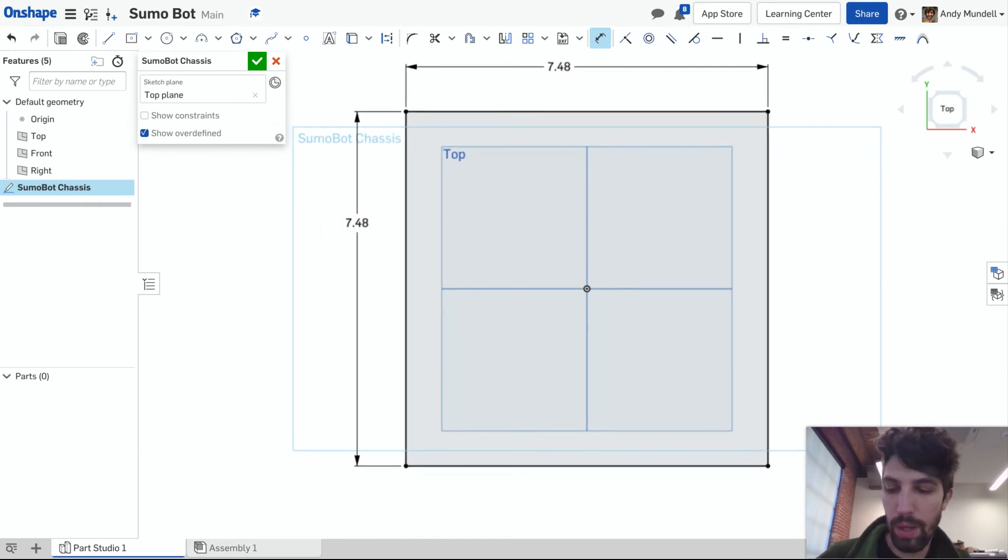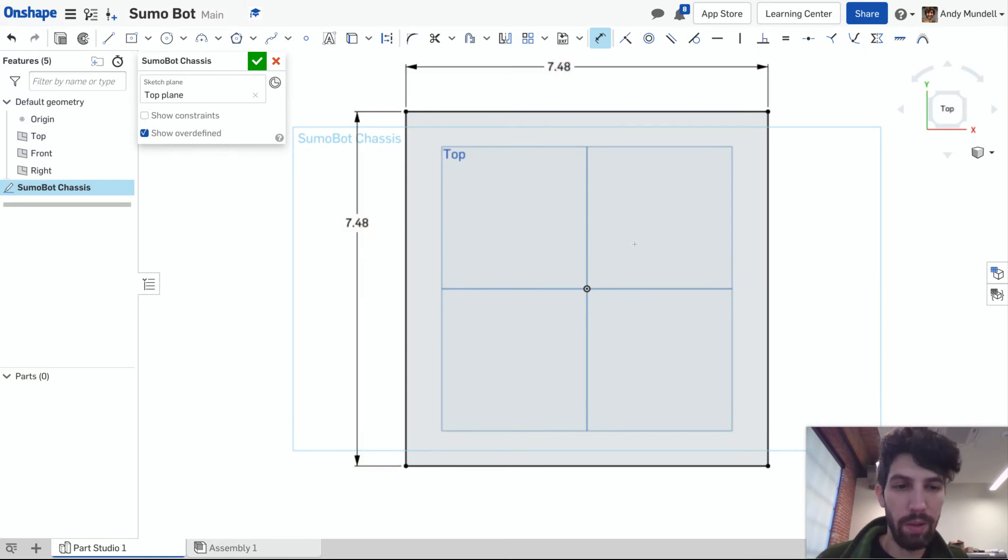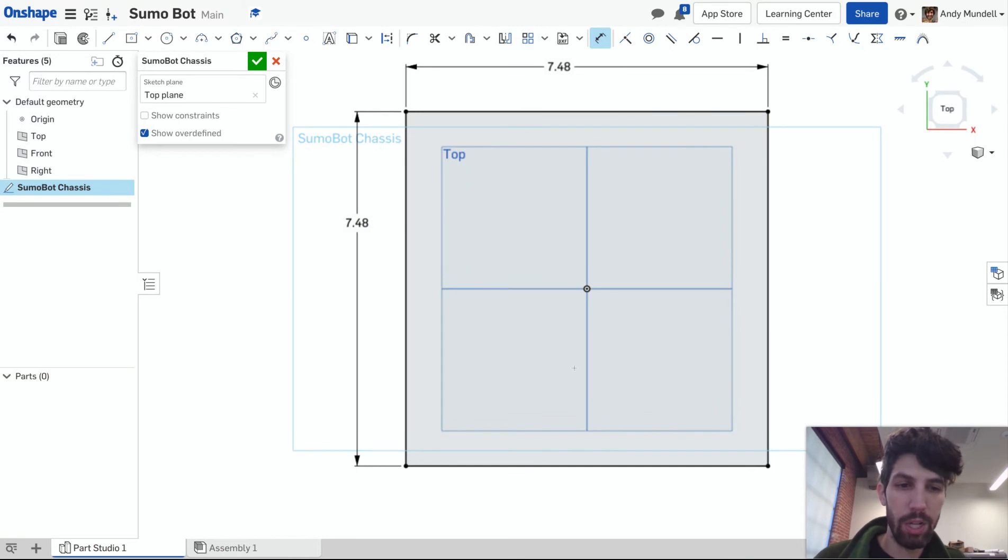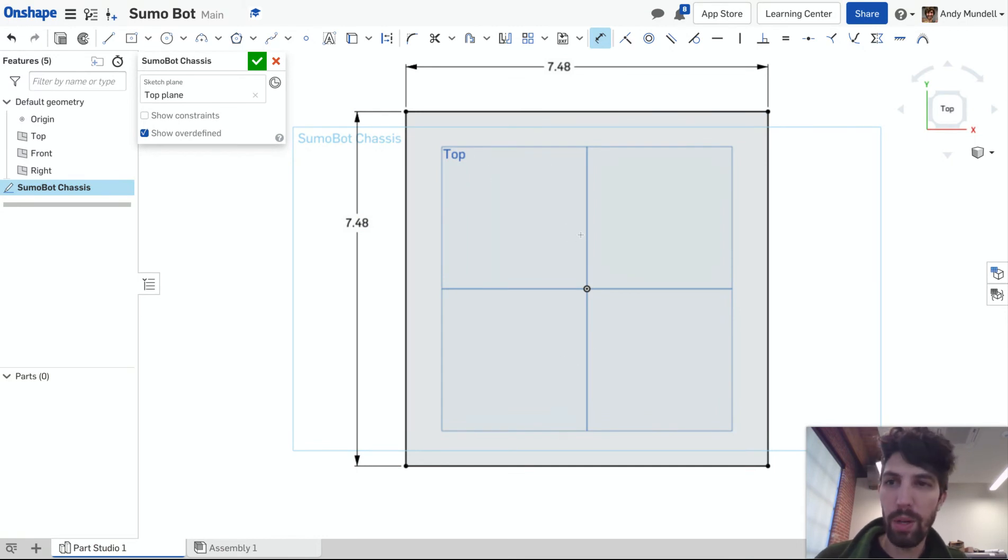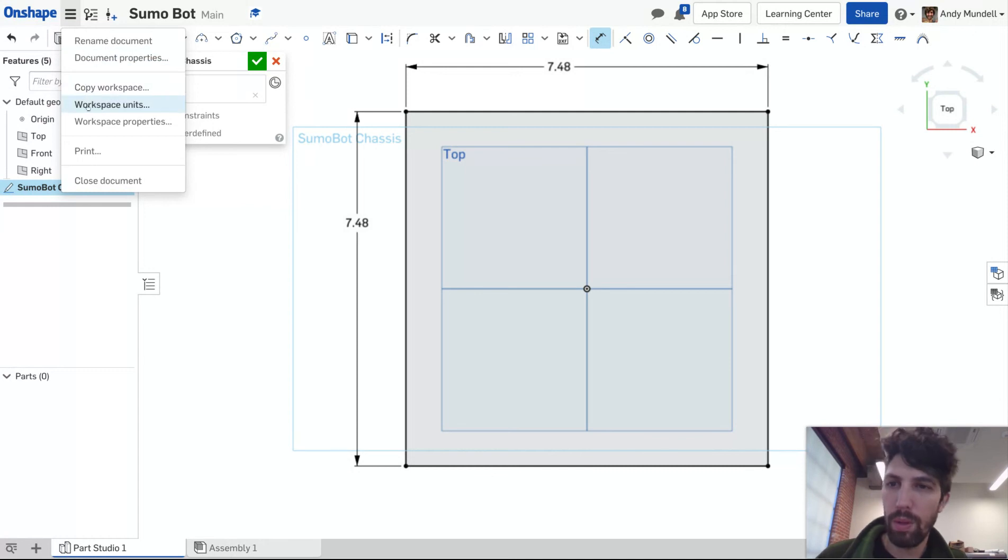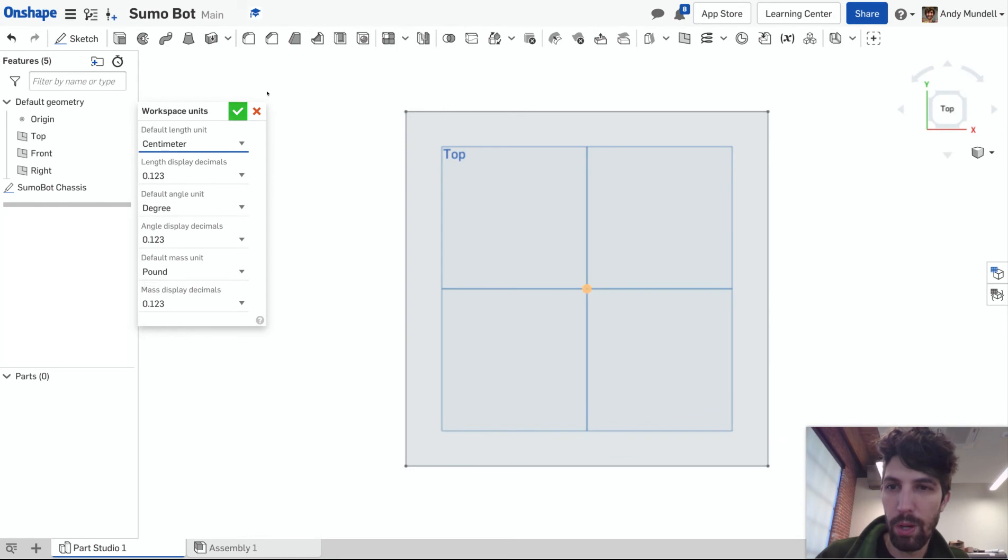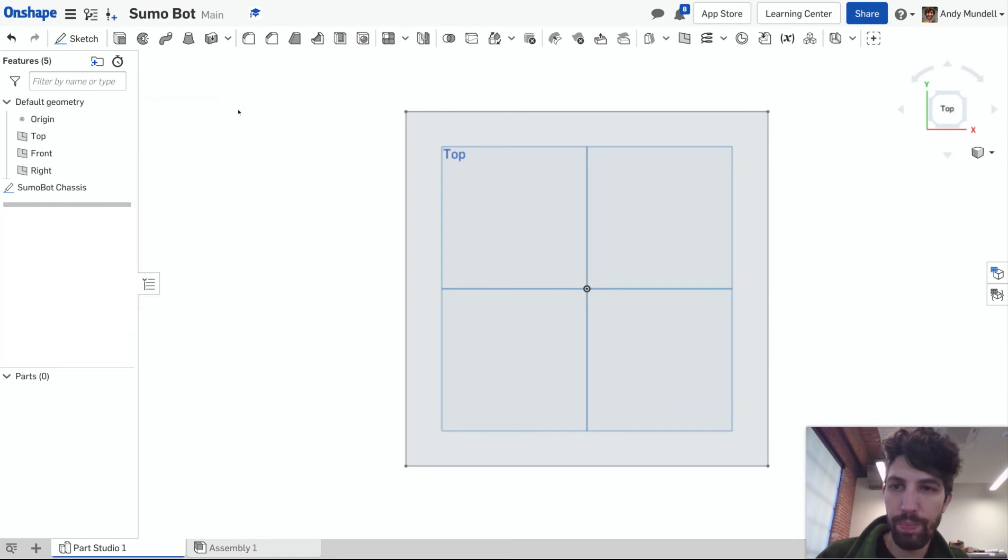Now you will notice that after I did that it shows my dimensions at 7.48. Those are in inches. I have my workspace defined in inches so that's why it converted it. If you want to see everything in centimeters for this project that would make a lot of sense. I believe you can change that by coming up here going to document properties or workspace units. I'm gonna go to workspace units to centimeters and click the green checkbox.